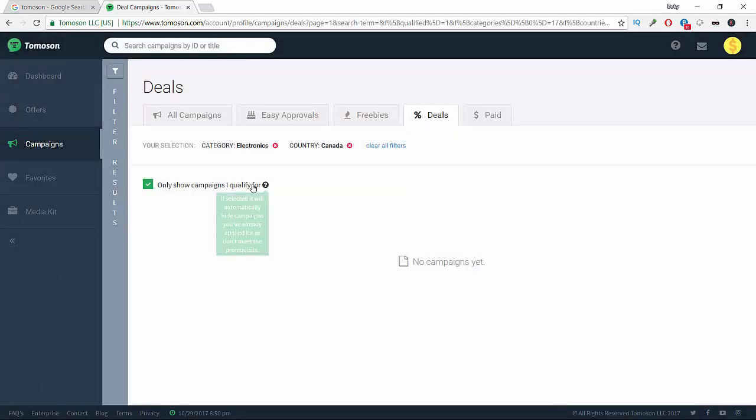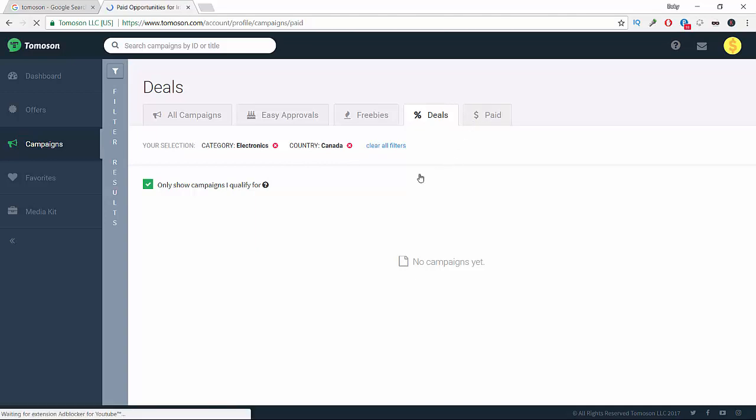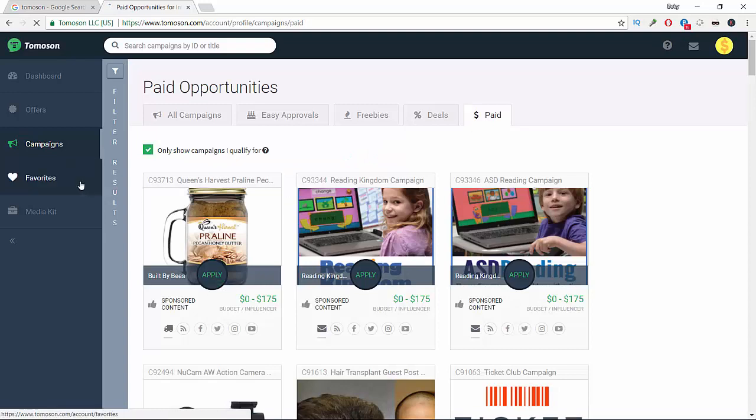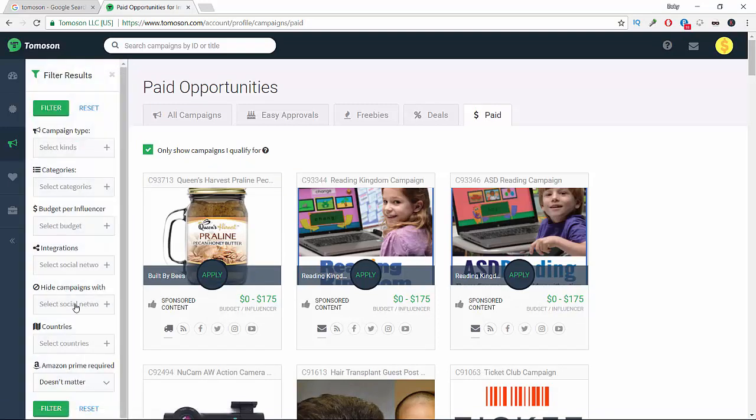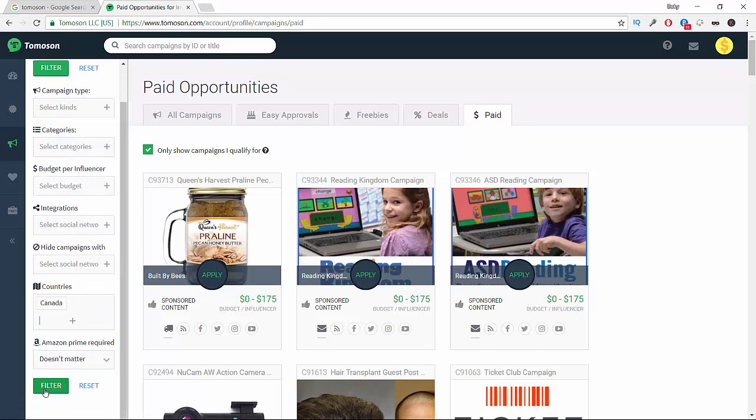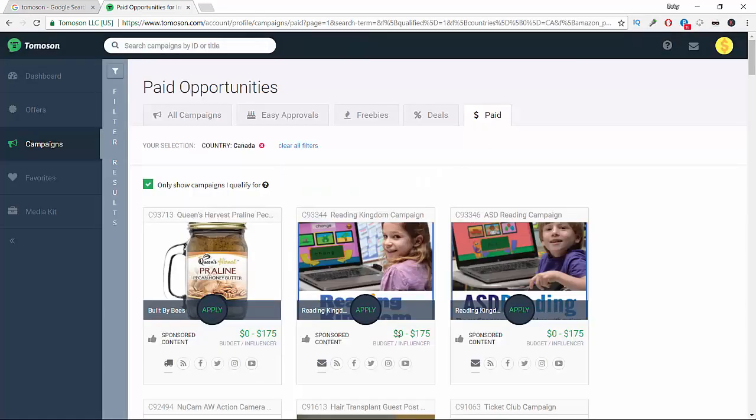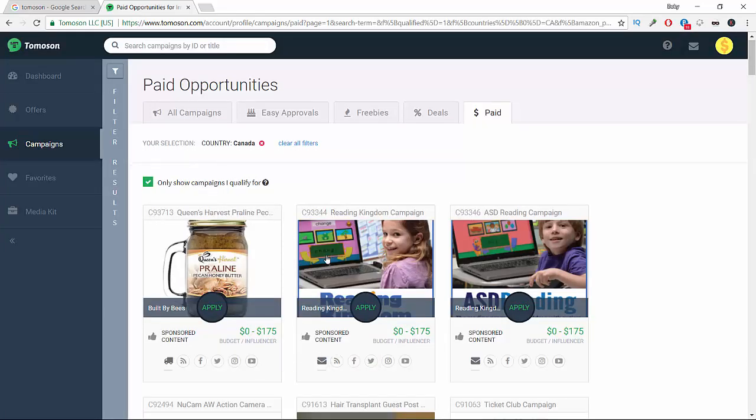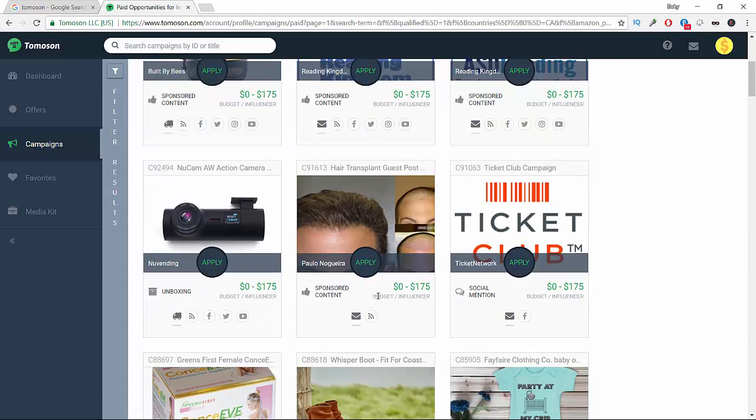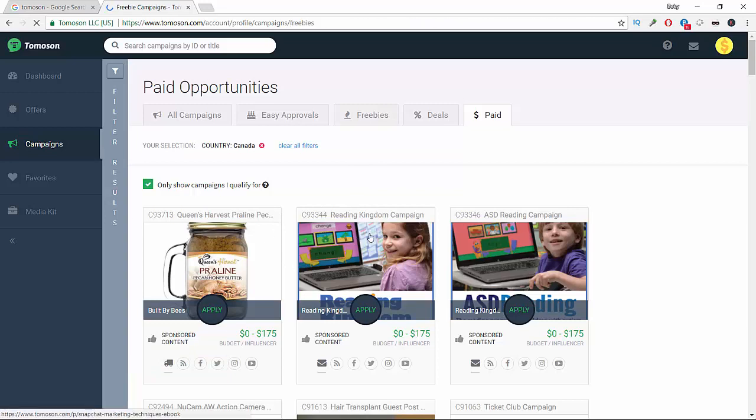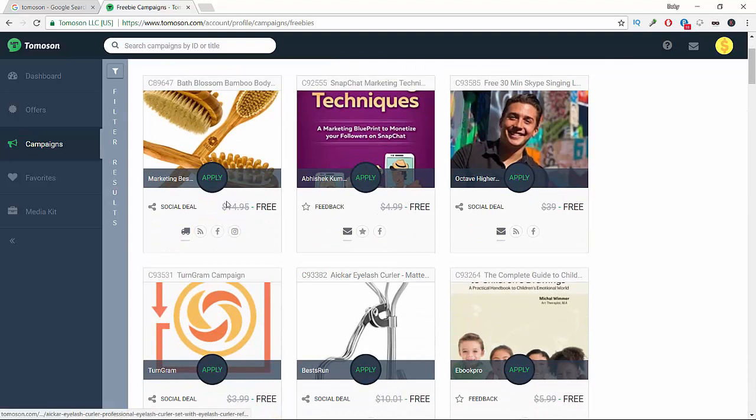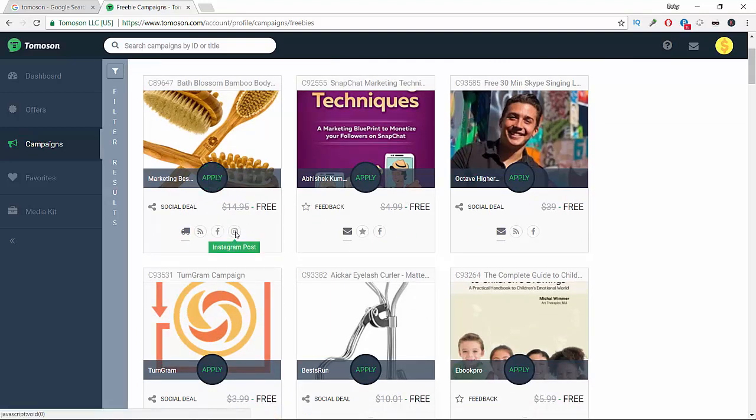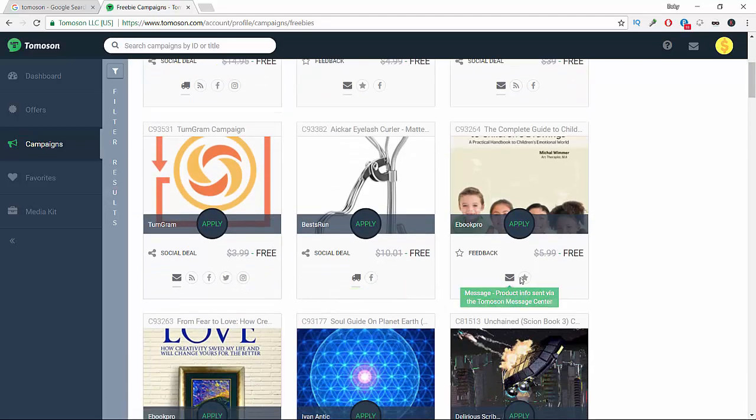So we're going to choose a country, like Canada, and then filter here. These are products that you can promote if you live in Canada. We're going to take an example of freebies - things that you get for free to review. For example here, you can get this one for free.